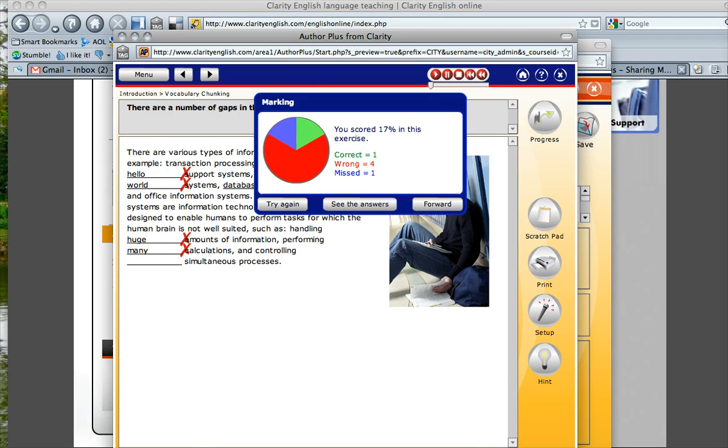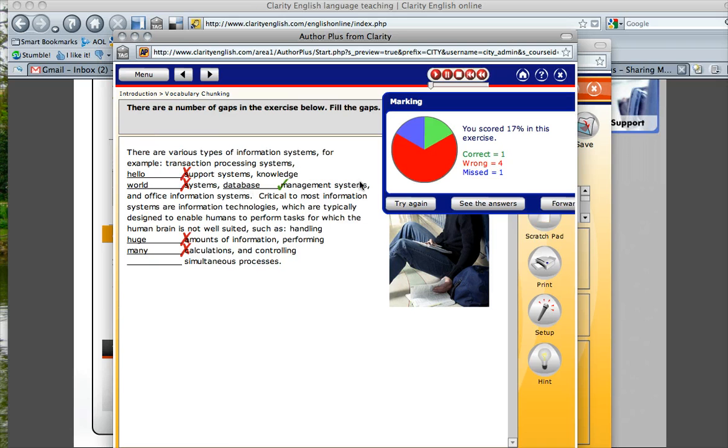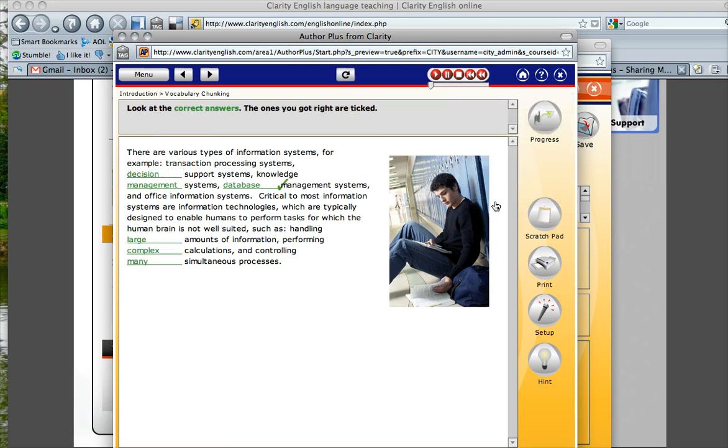And now we can click over here and mark it. One correct and four wrong. So I got this correct. Now you can also see the answers.